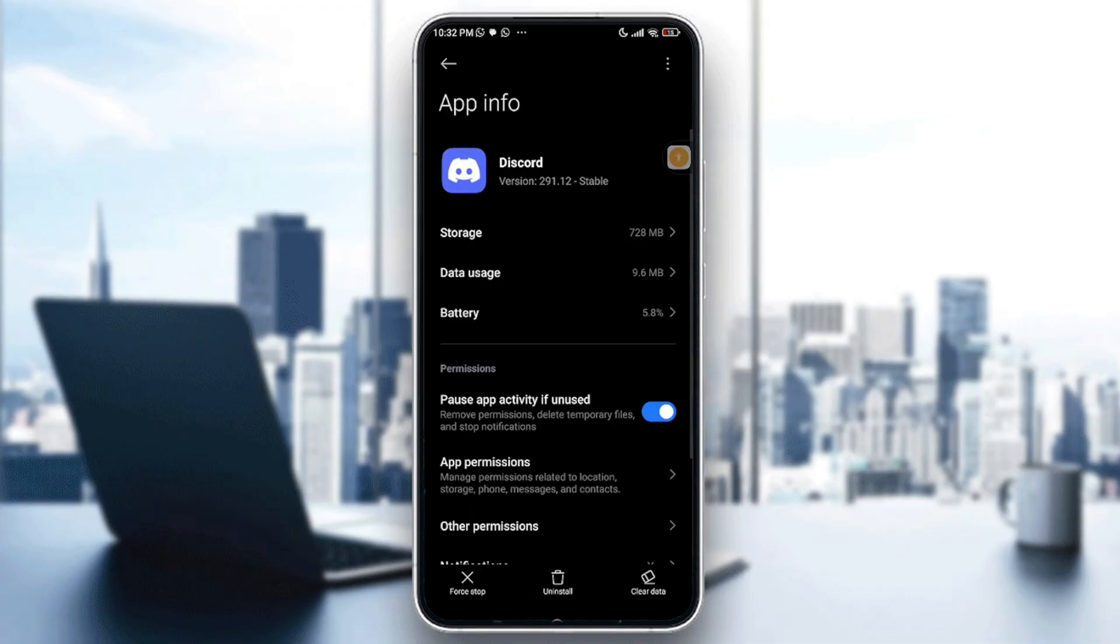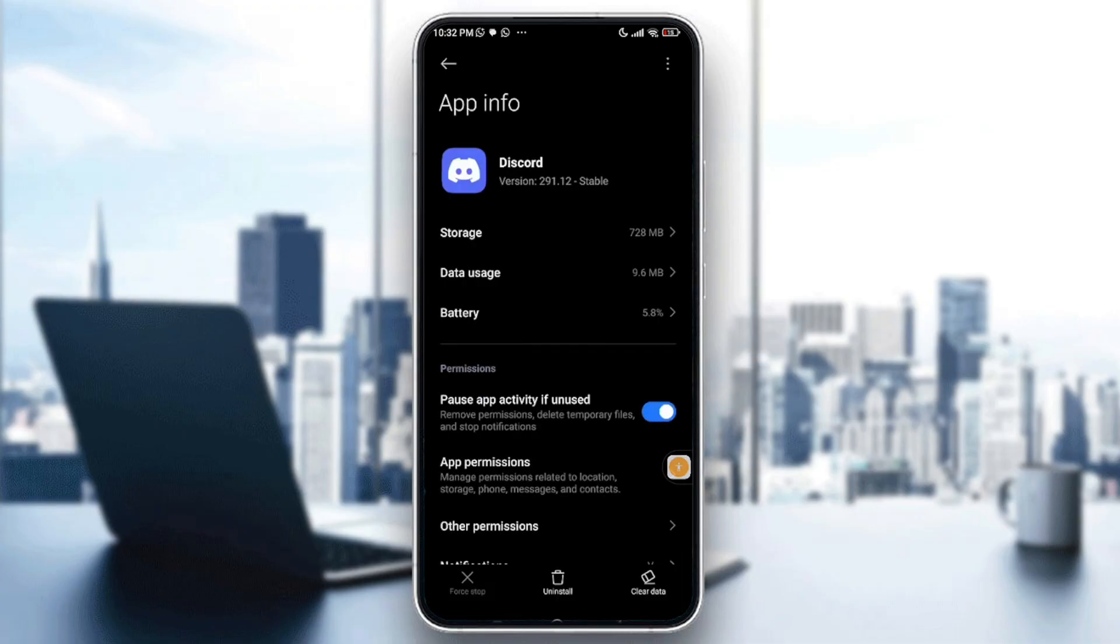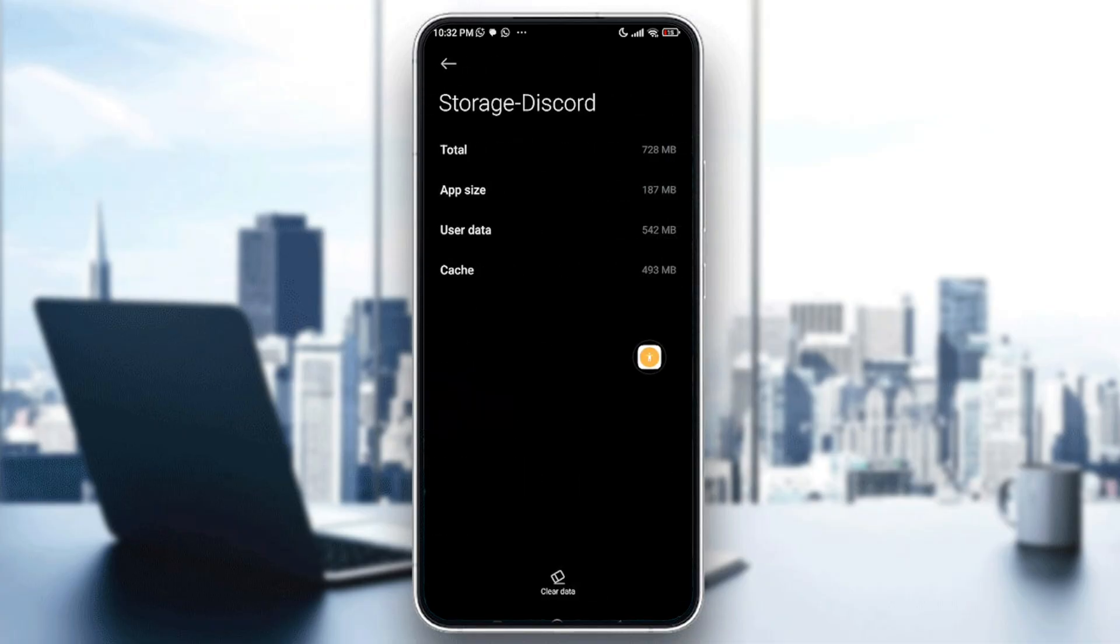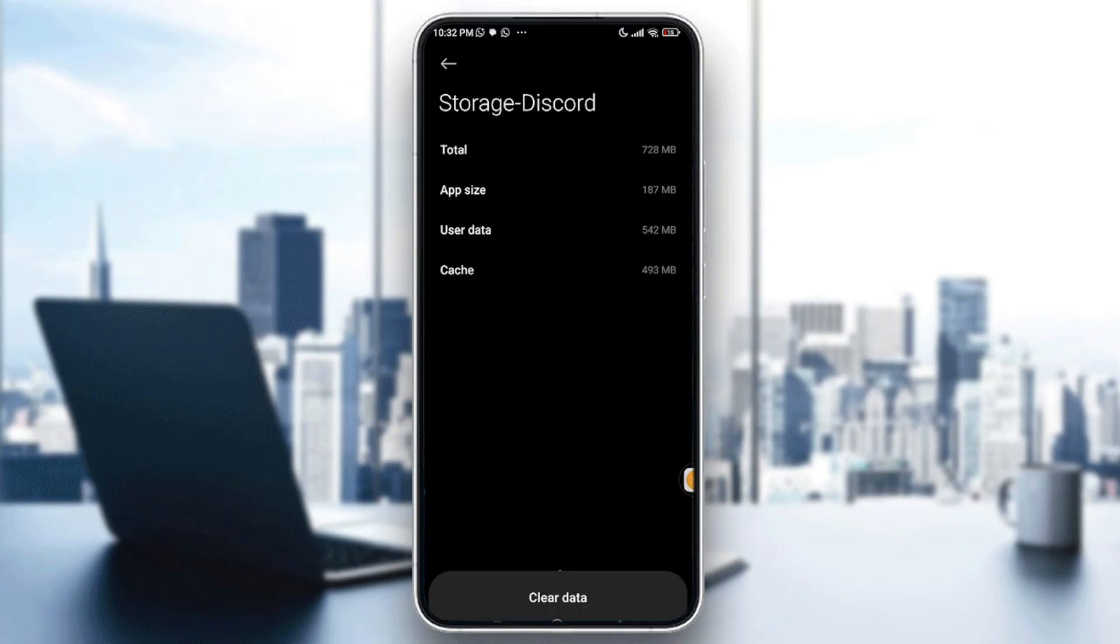After that go with force stop first located on the bottom left, go with OK, then just go with storage the first option and right here go and tap on clear data located on the bottom middle of your screen.